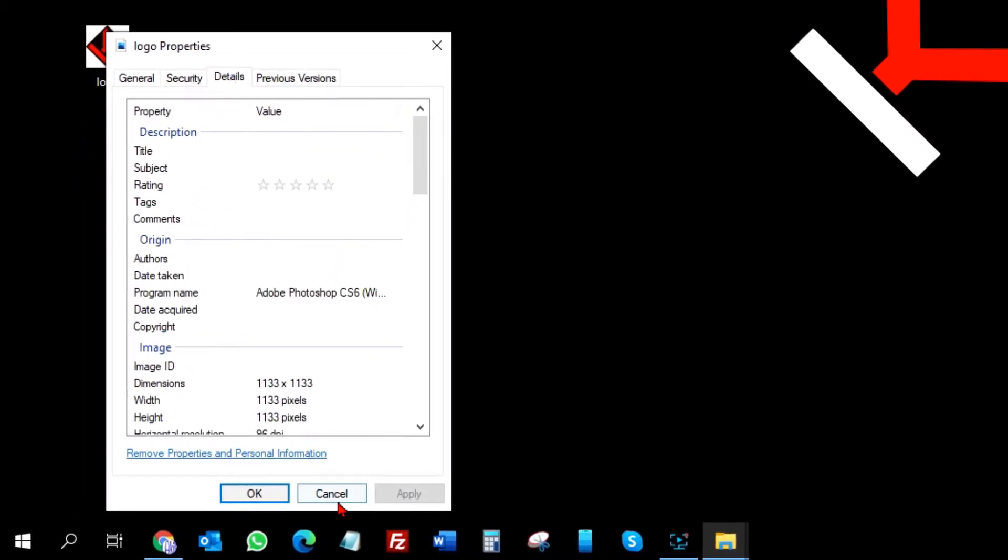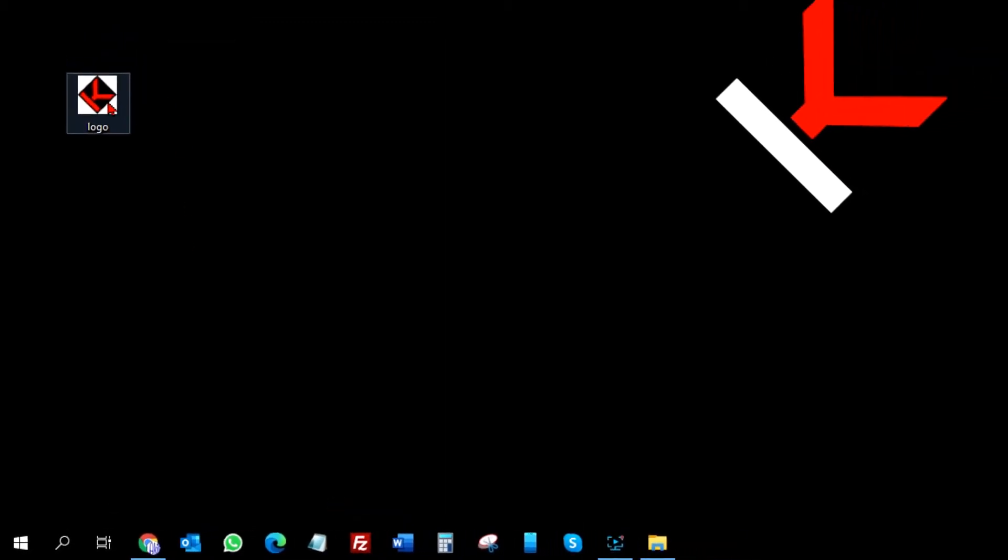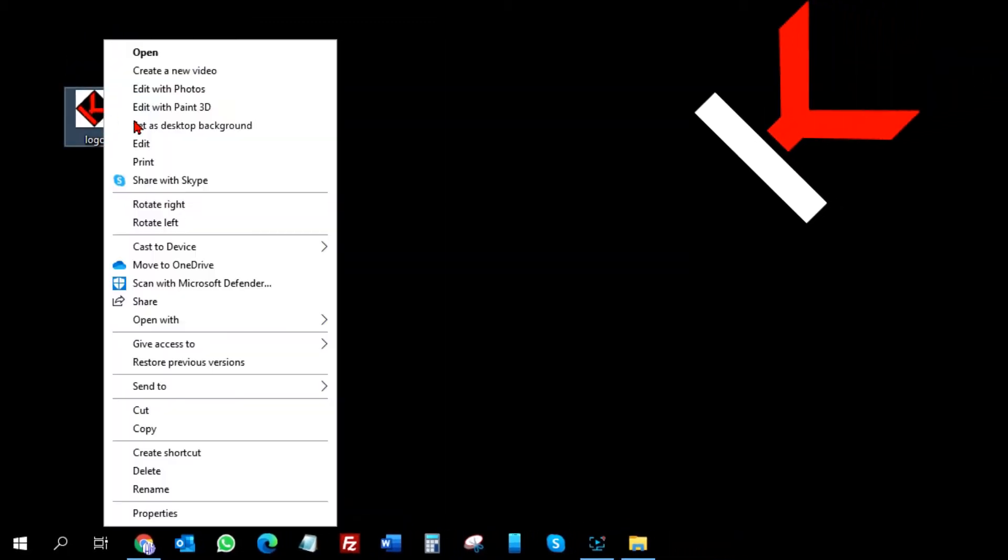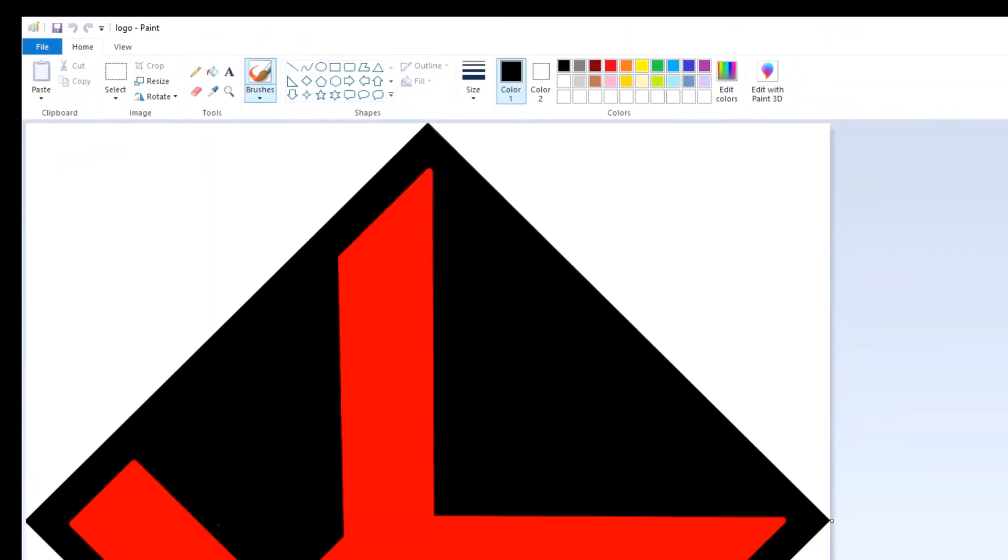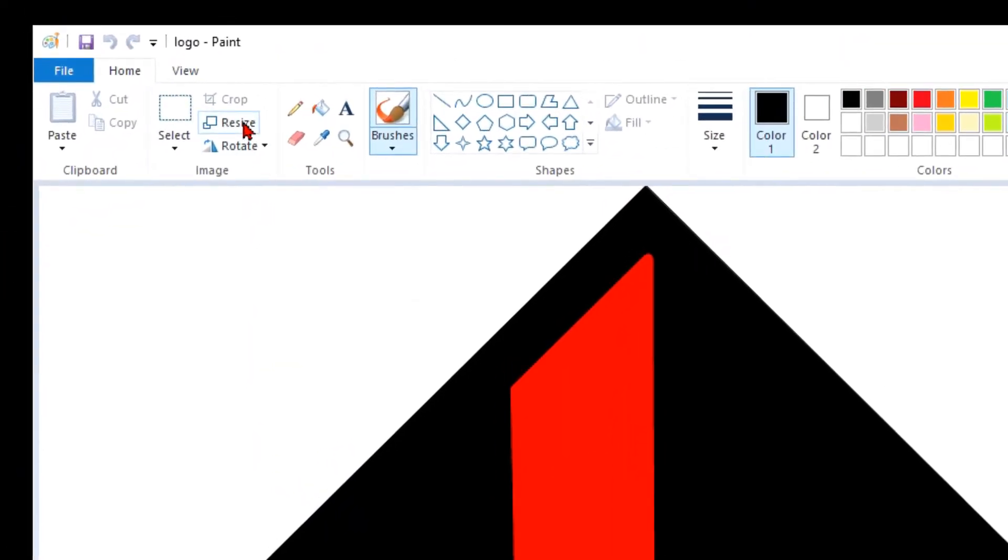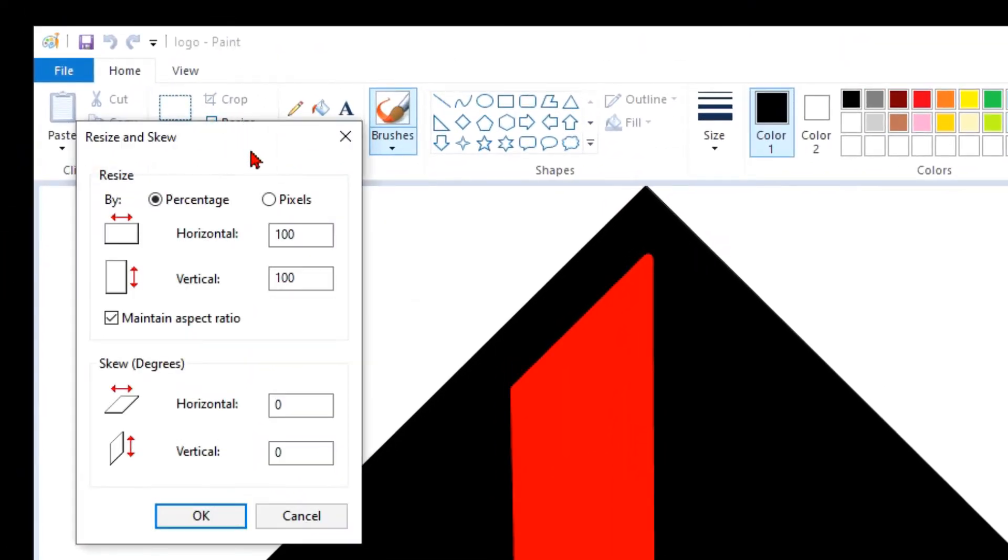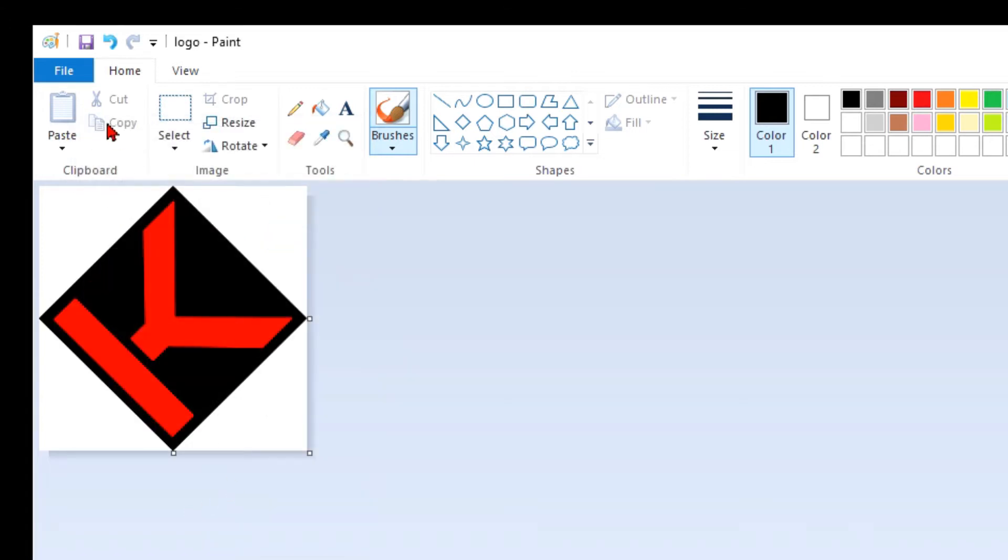As you can see, it is a really big picture and I need to edit this. Just right-click on it and choose open with Paint, really simple. Now I will click resize and I will click pixels and I will put here something like 250. That will be enough.